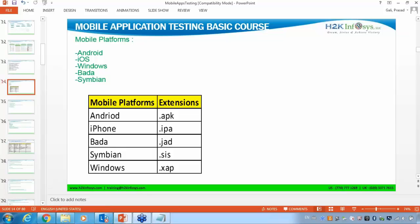Symbian means all Nokia mobiles use Symbian software only. And Blackberry — you are having so many mobiles for Blackberry as well, like the Blackberry Jetten. So there are different platforms for your mobile: Android, iOS, Windows, Bada, Symbian, Blackberry.